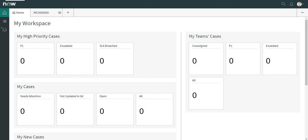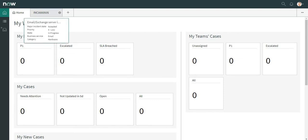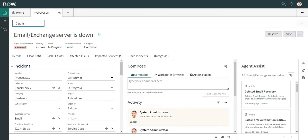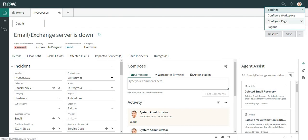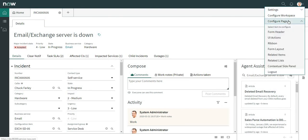Hey guys, in this video we will see how we can set up form headers, ribbons, and related lists in agent workspace. I'm already logged in to agent workspace as an admin. I'll go to one of the forms in incidents, go to the top right corner, click on my profile picture, and go to the configure page.